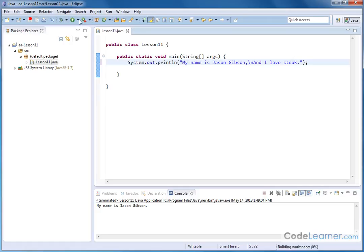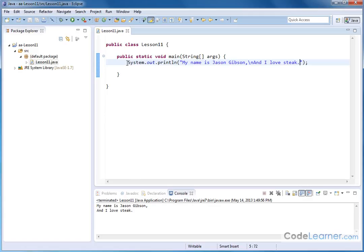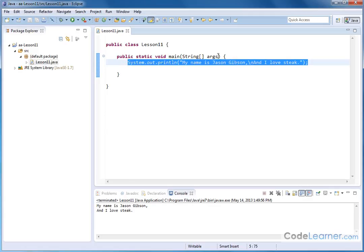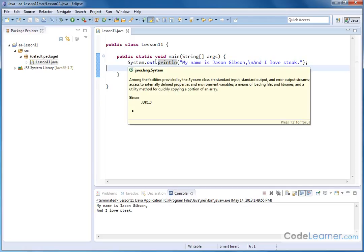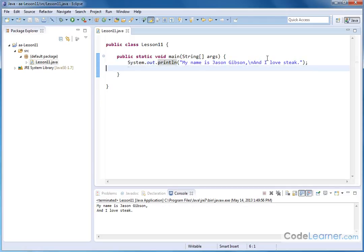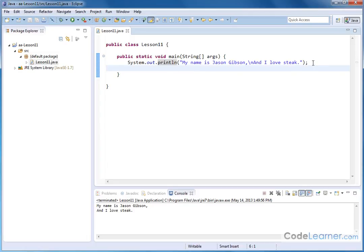So let's save that and give it a run and you can see my name is Jason Gibson and I love steak is on a new line. So this way I can fit everything and format it on two lines without having two different outputs. You know I could have had system.out.println and I could change it in there in another command, another call to that print line method there, but it's easier to handle it this way.